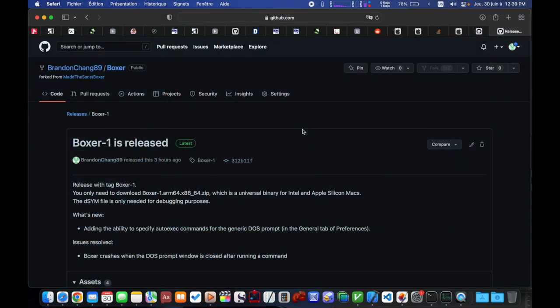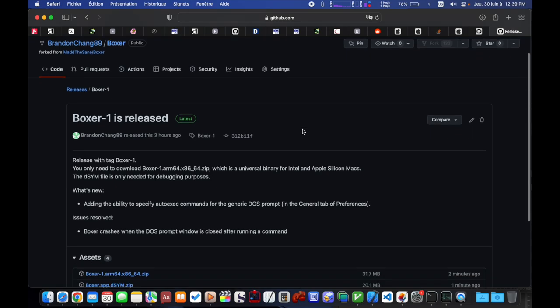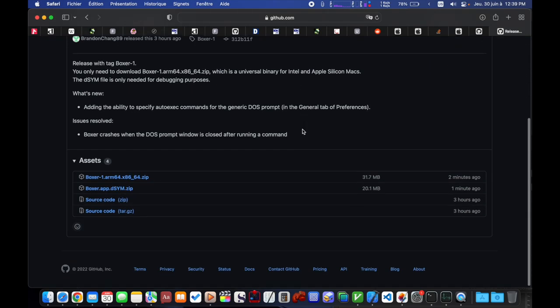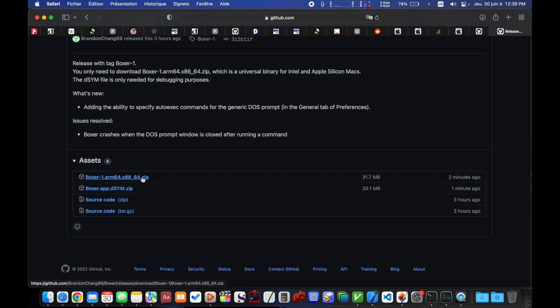I will put a link to the release in the video description. In most cases, you will only need to download the first zip file, which contains a universal binary for Intel and Apple Silicon. The dism file is only used for debugging purposes.